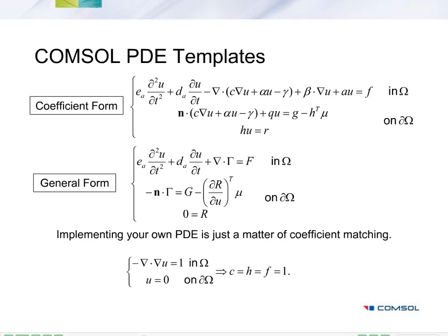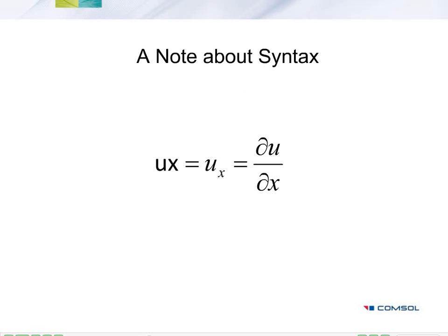You can also do that using the general form, which is a little bit more compact. Just a quick note about syntax. In COMSOL, when you see ux, that's just the partial derivative of u with respect to x.